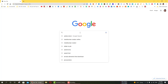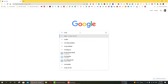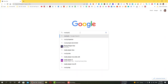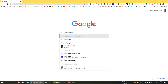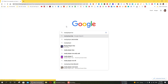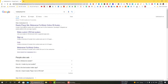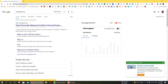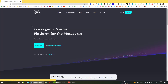So what is the first step? You can go to Google and type 'Ready Player Me'. This is the website — Full Body Online 3D Avatar. You can click on here.